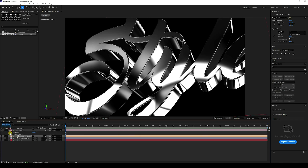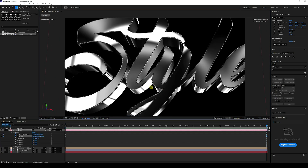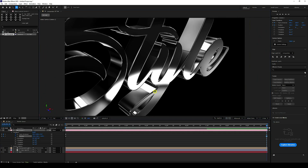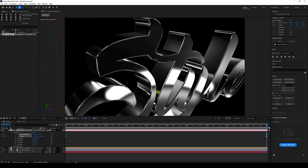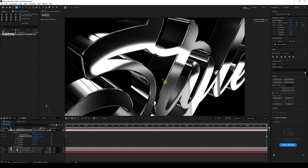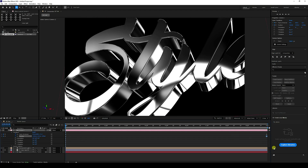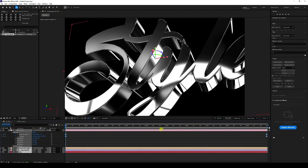Now create the camera rotation animation. Go to Transform and enable keyframes for Point and Position. Move to the 10-second mark and change the position and rotation — press C to use the camera tool, move closer, and rotate. Select all keyframes and press F9 for smooth easing. Preview the animation.